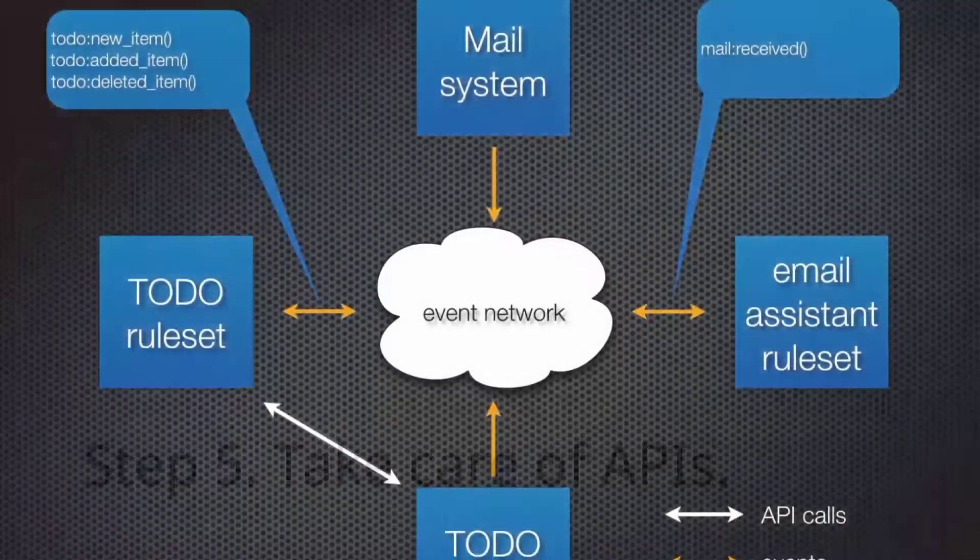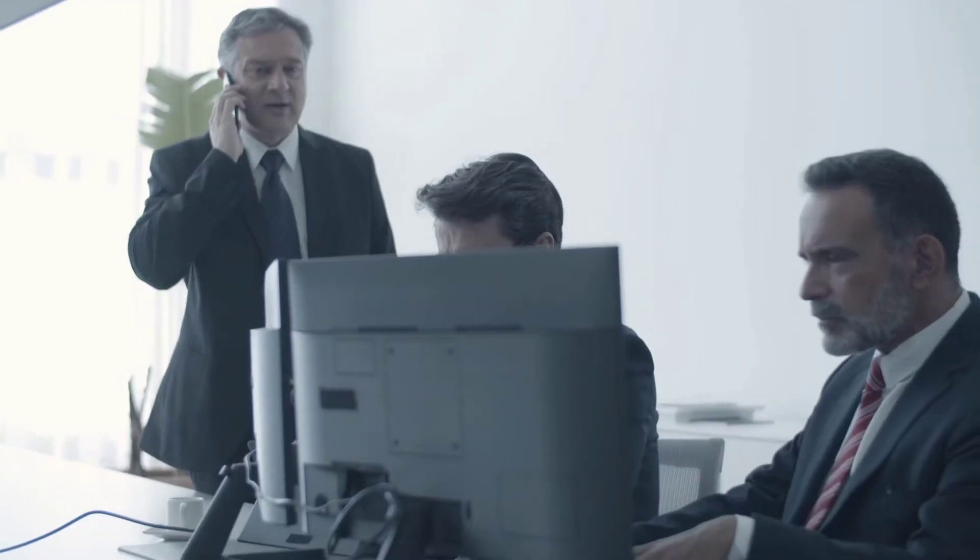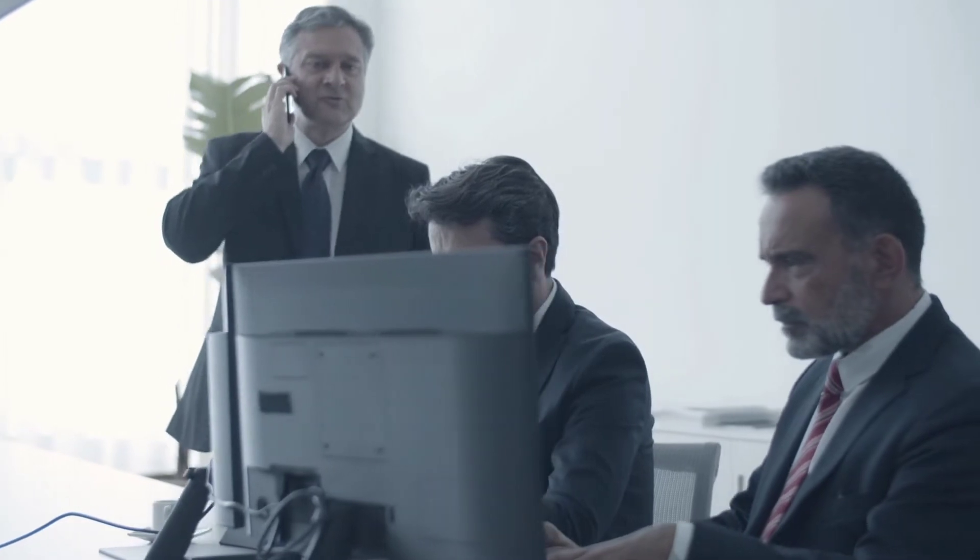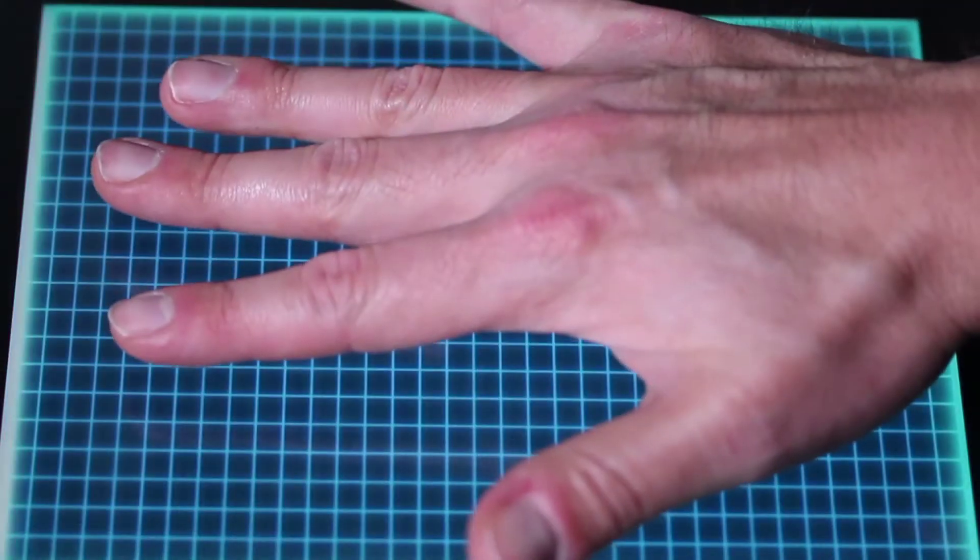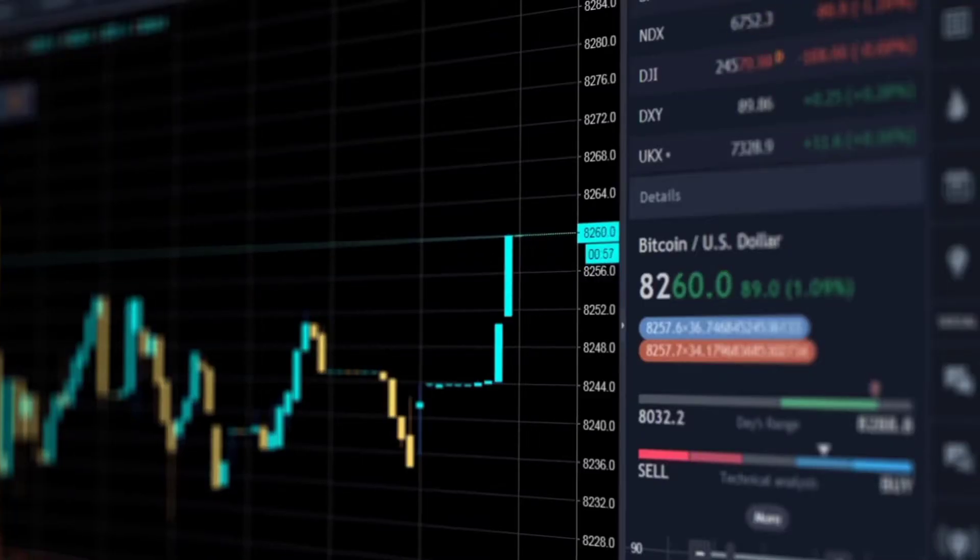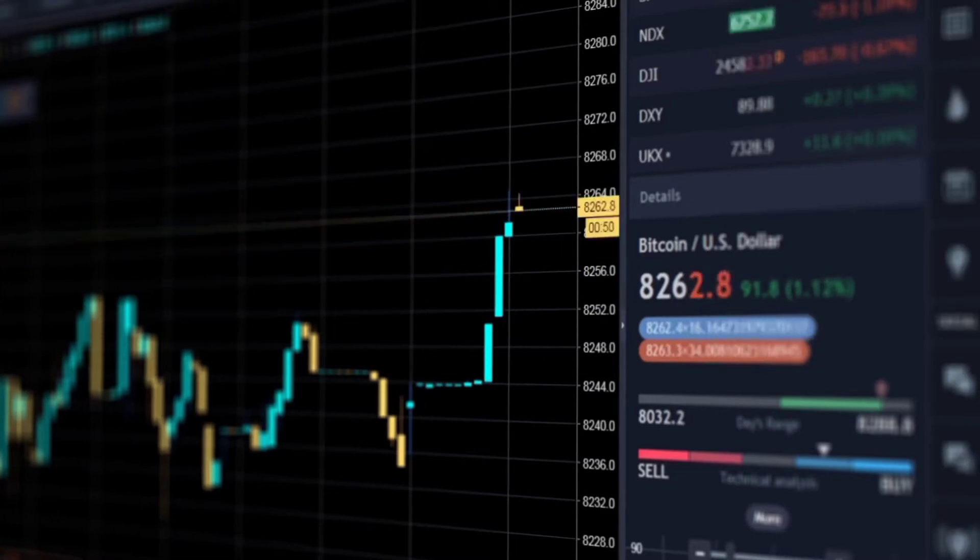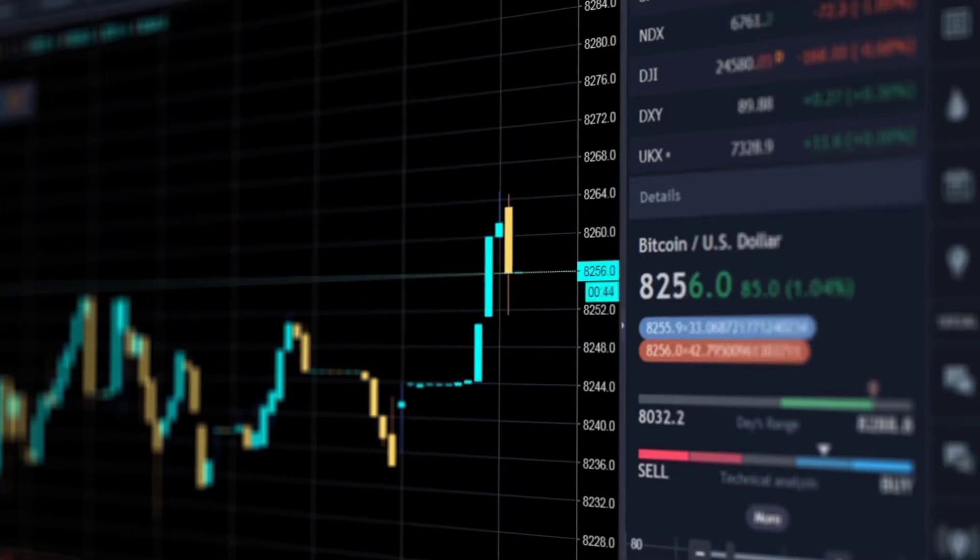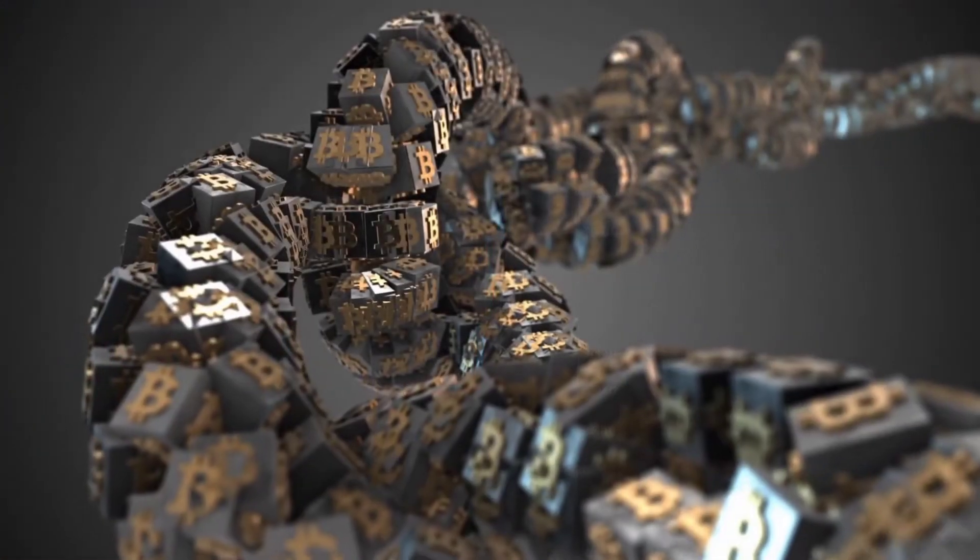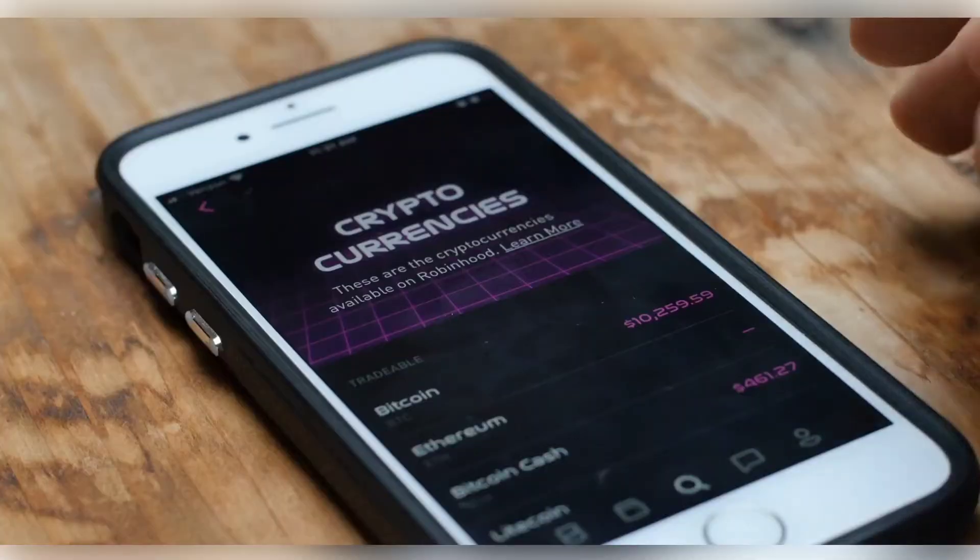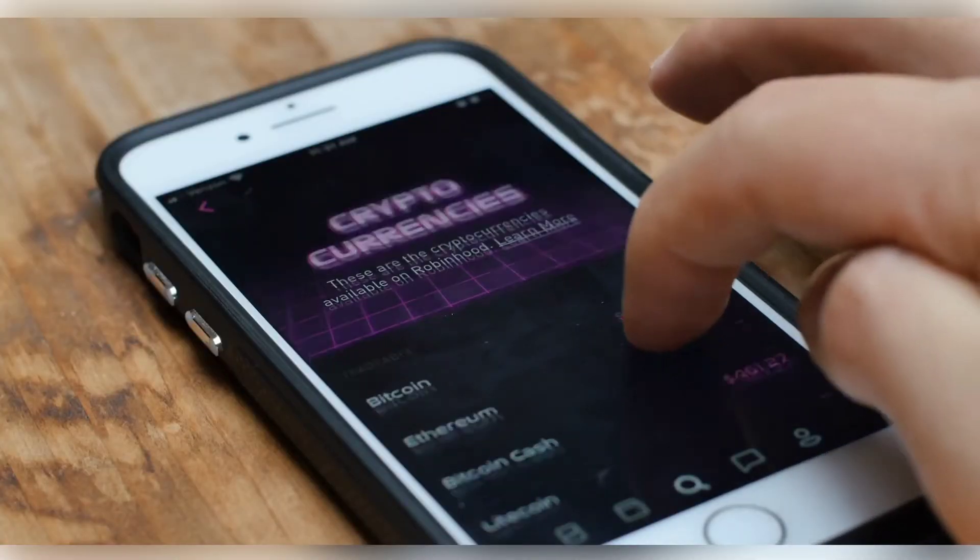Step 5. Take care of APIs. Not all platforms provide application programming interfaces. Once you have verified that the recently created cryptocurrency has an API, you can retrieve it and increase acceptance. There are also several third-party blockchain API providers that can help with this step.